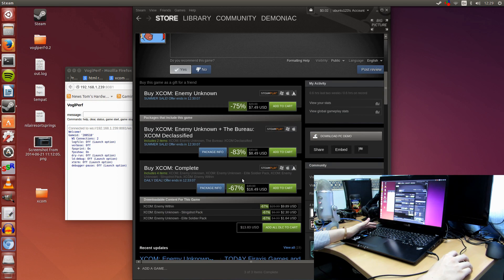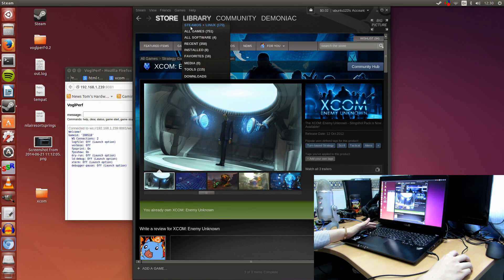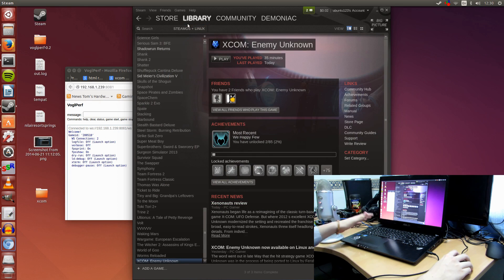Even the DLC, which is Enemy Within, is also on Linux as well. So if you wanted to download all the DLCs, you can. I'm going to be doing that later, after I buy it.